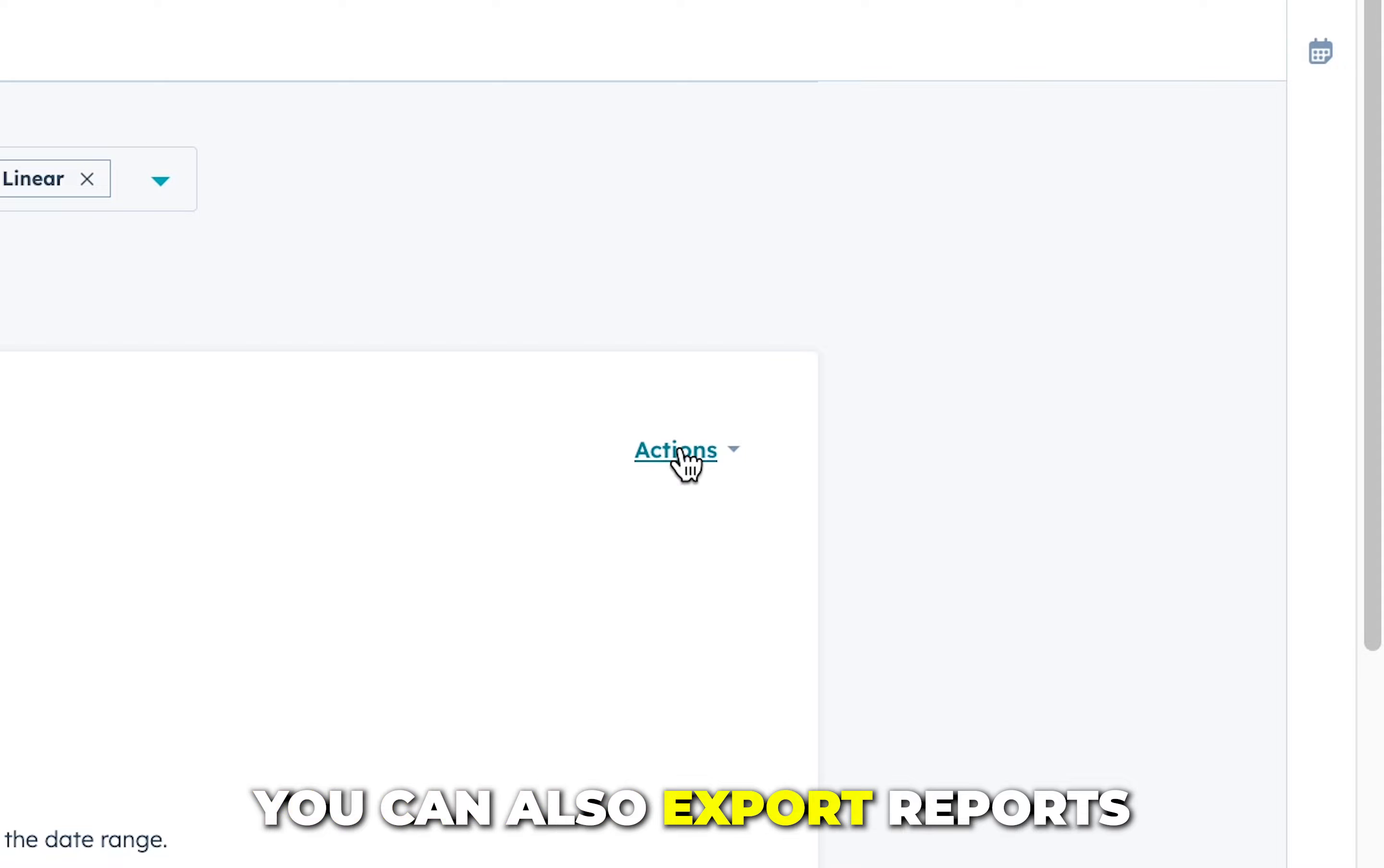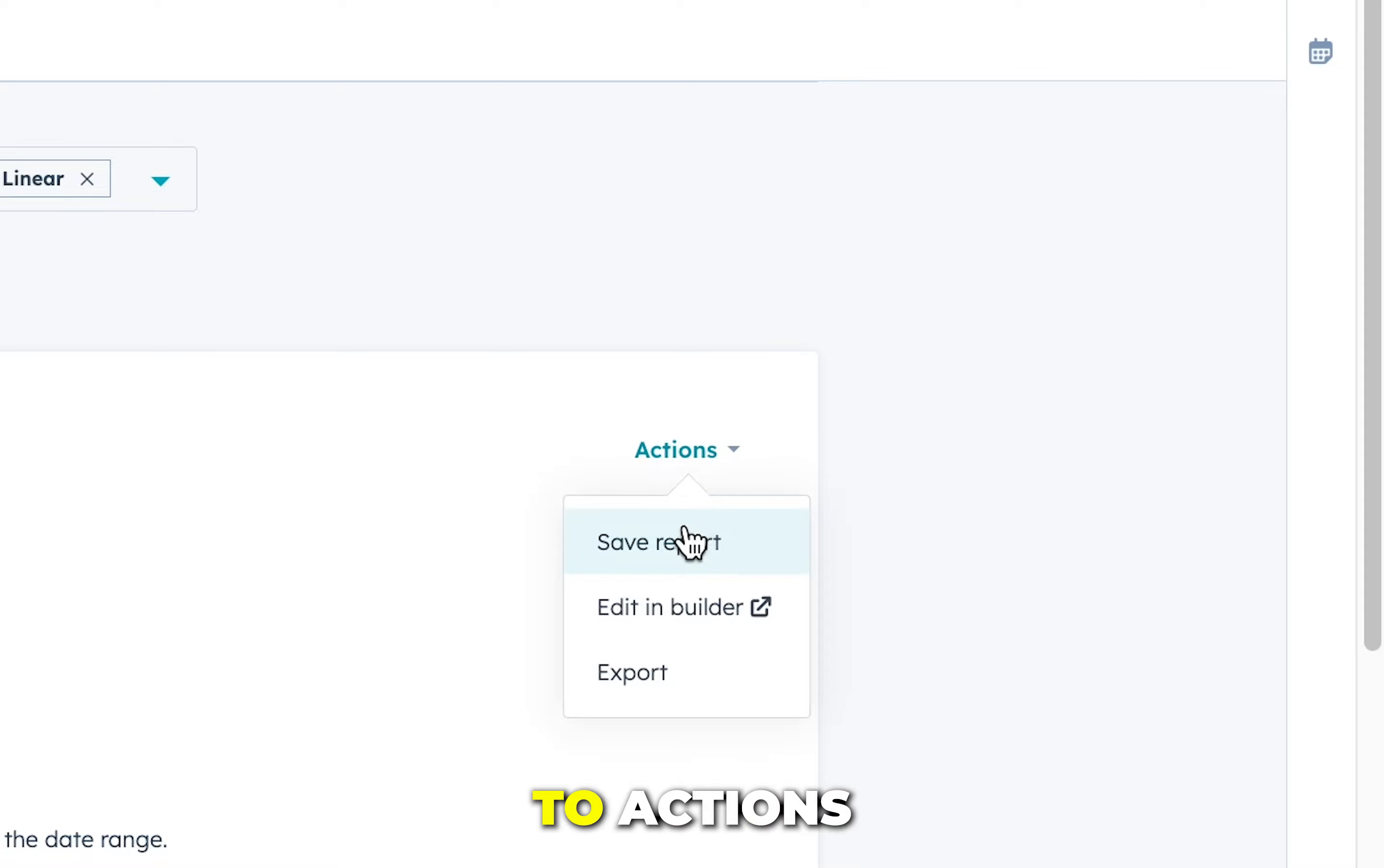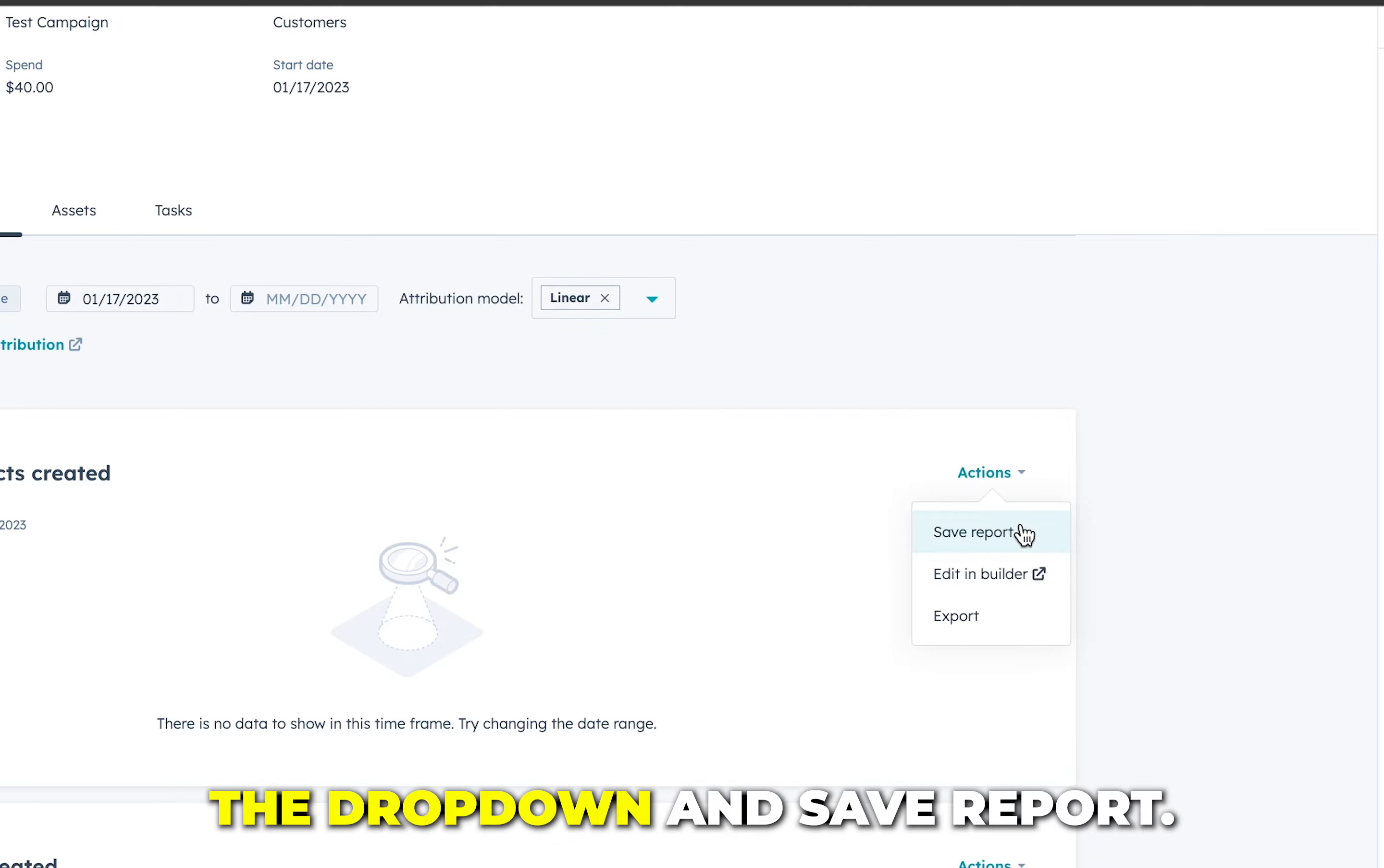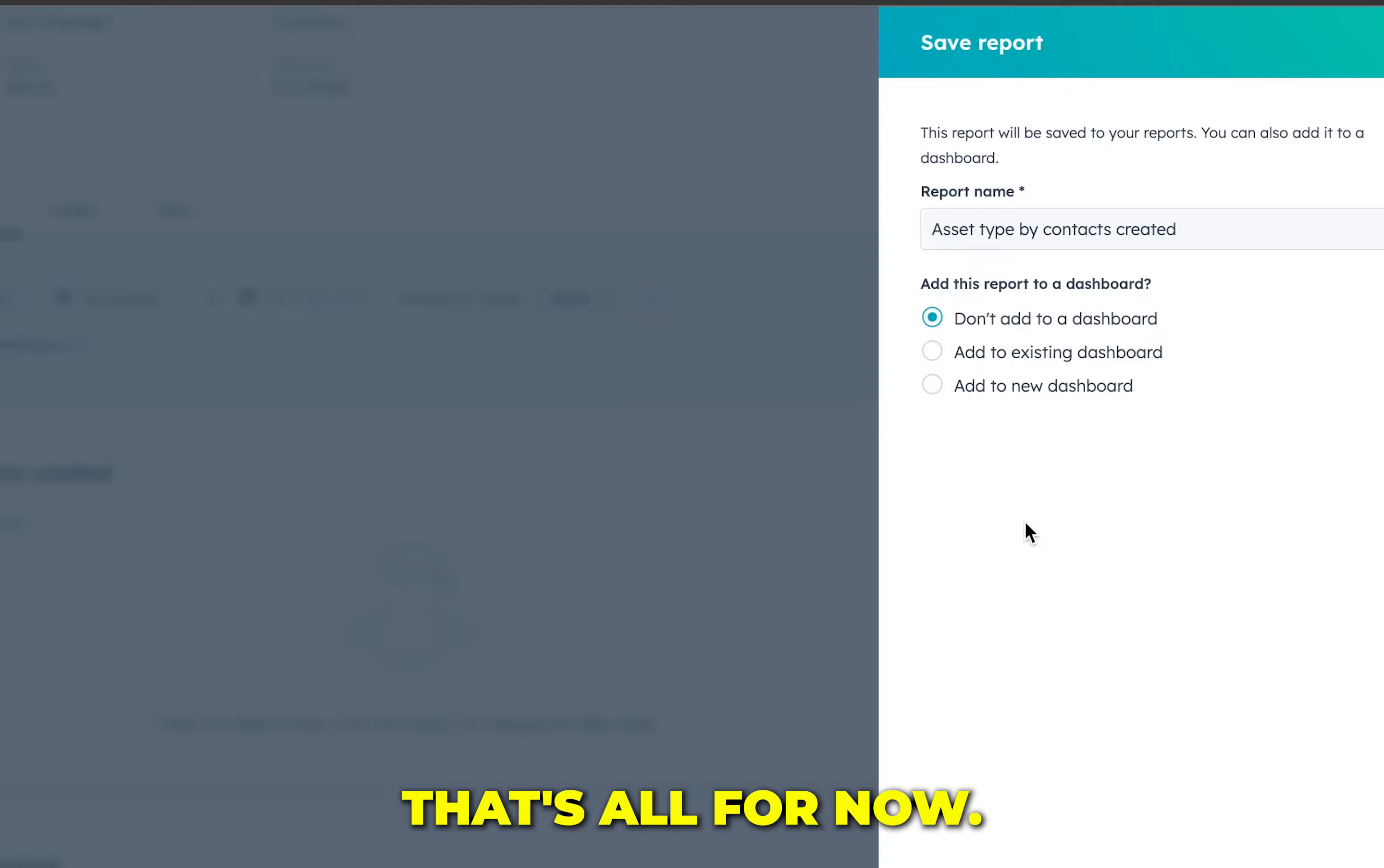You can also export reports by going to actions, the dropdown, and save report. That's all for now. Thanks for watching.